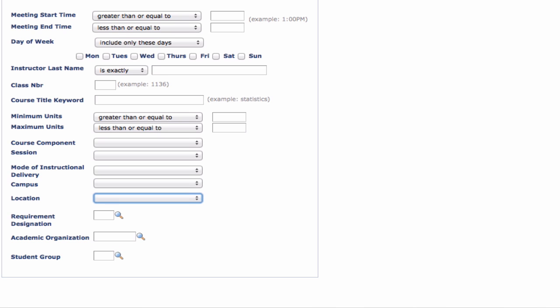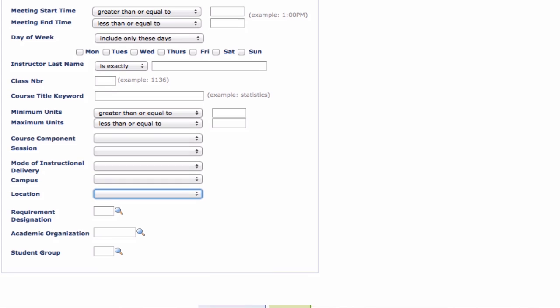Searching for and adding freshman interest groups, or FIGs, is slightly different. Refer to Appendix C of It's All Academic for instructions.